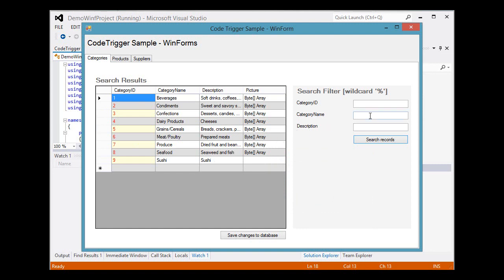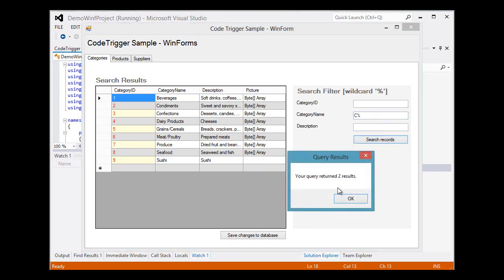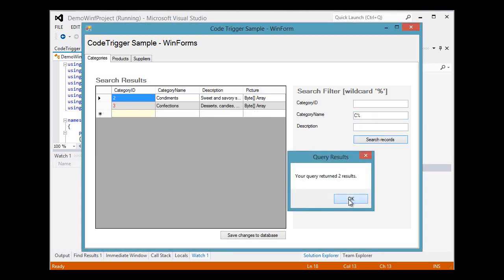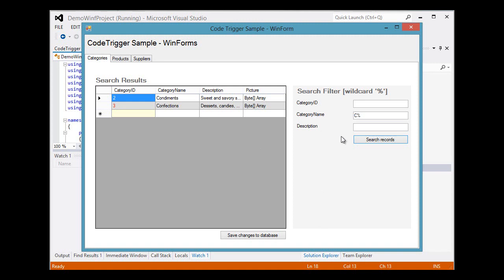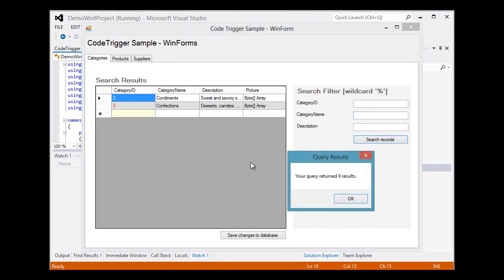We can do a filter on that search and say, show us all the categories that start with C. And the category name, we get two results back. We can remove that filter and get all the results back.